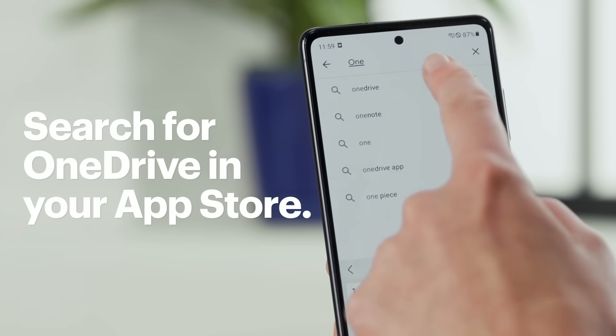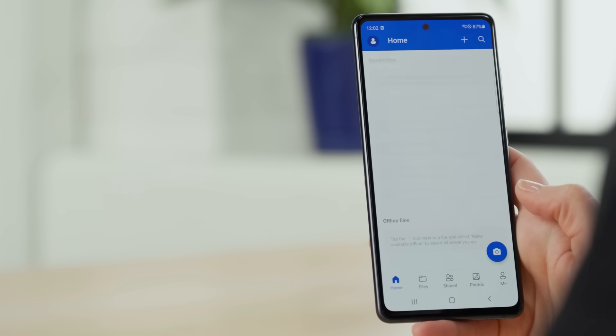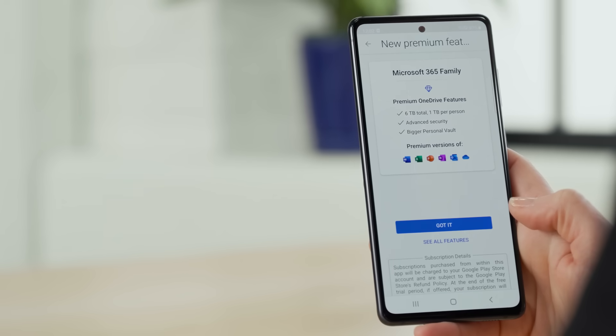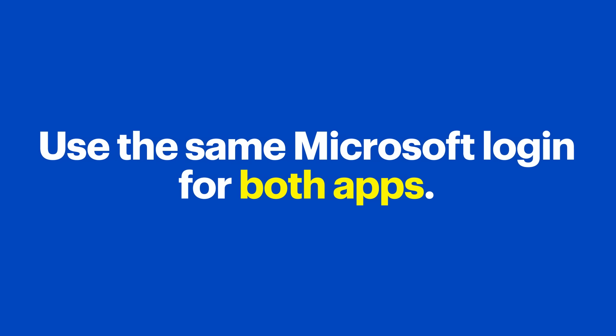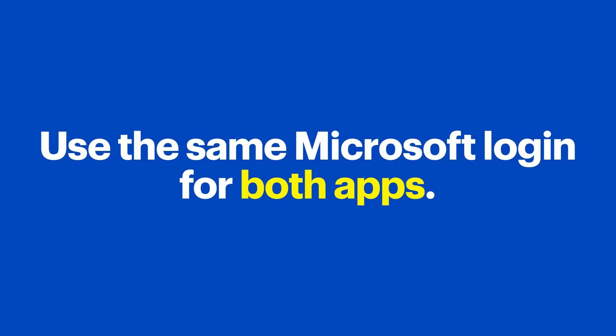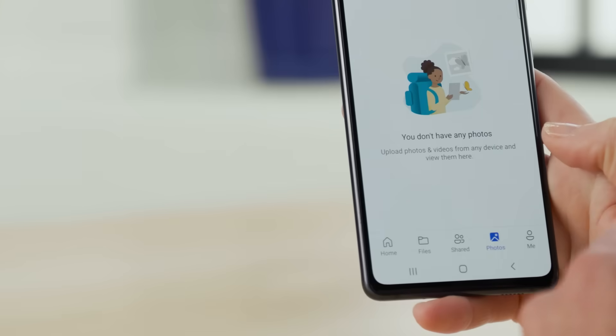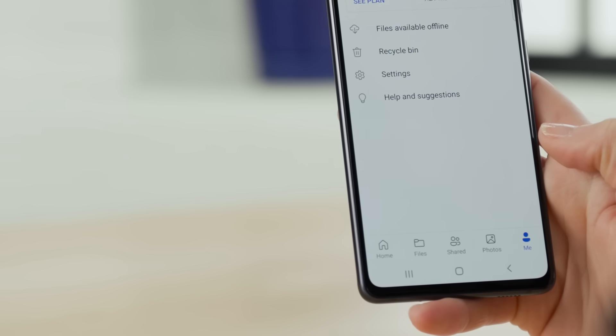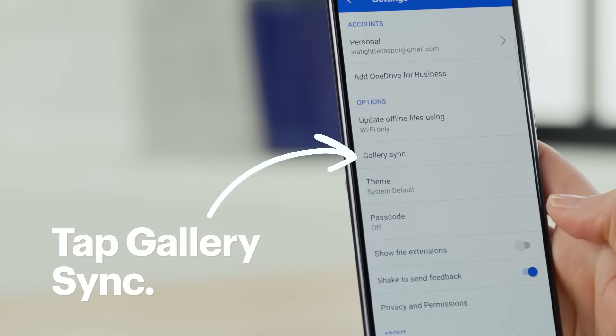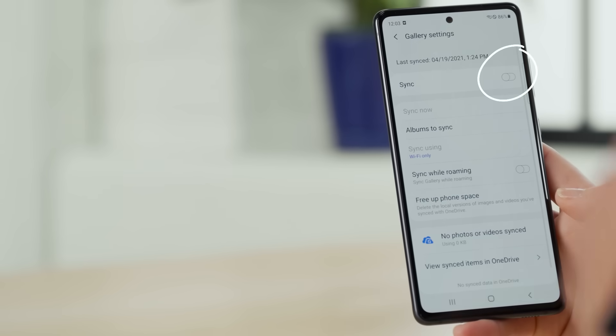On the search bar, type in OneDrive. Once you find it, tap Install to download it onto your phone. Open the app and you'll see a quick overview on how to use it. When you're ready, tap Got It. Since my Google account and my Microsoft account use the same email address, OneDrive will sign me in automatically. You might have to sign in manually depending on your account information — if that's the case, make sure you use the same Microsoft login information that you used to activate your Microsoft 365 subscription. To get photos to sync, tap See My Photos and then go to the menu and tap Me. Tap Settings, then Gallery Sync, and then set the slider to On.